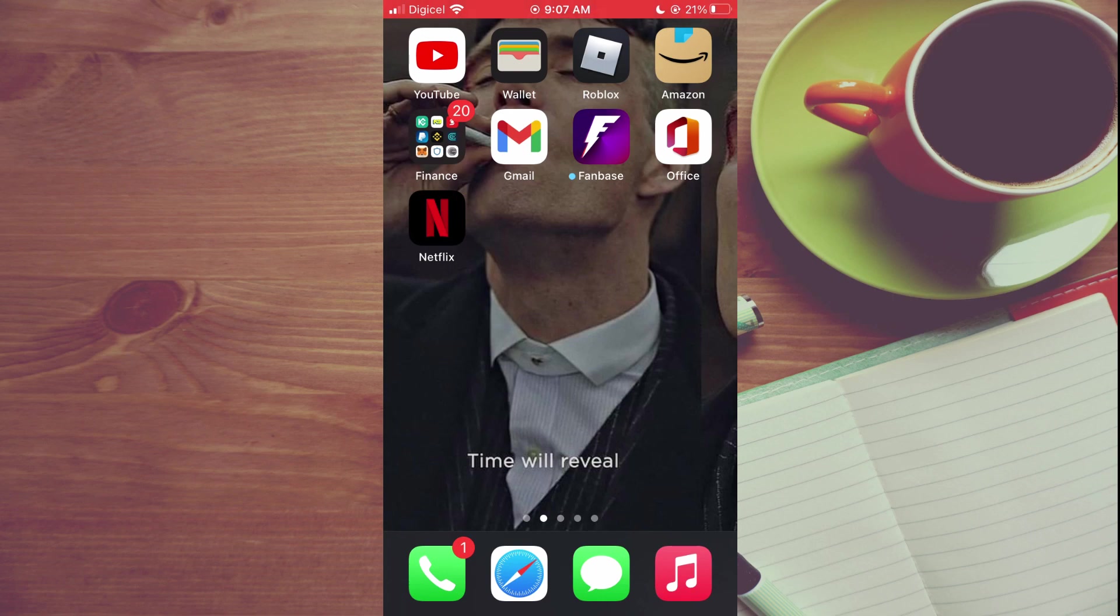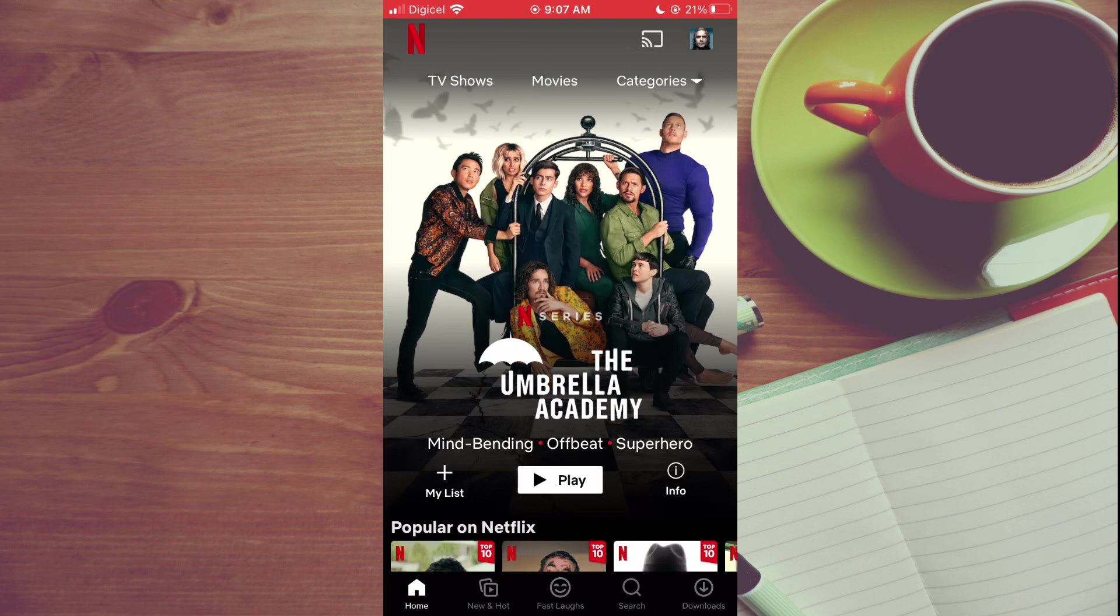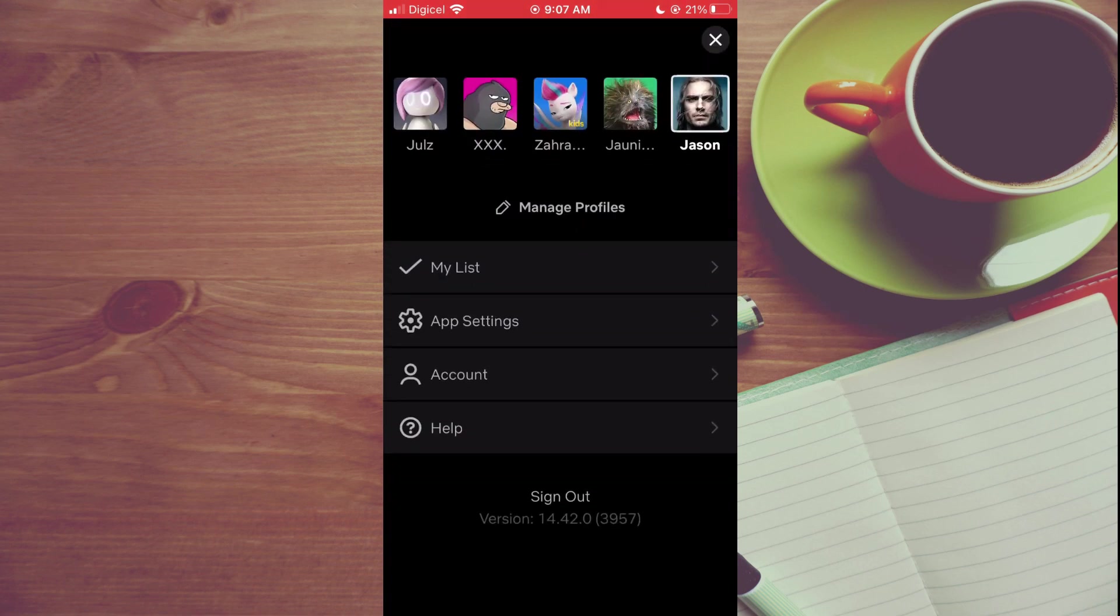The first thing you will need to do is open Netflix. Then you are going to tap on your profile pic in the top right hand corner. From here you want to tap on Manage Profiles.